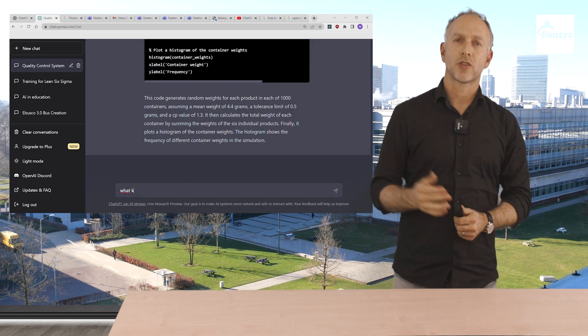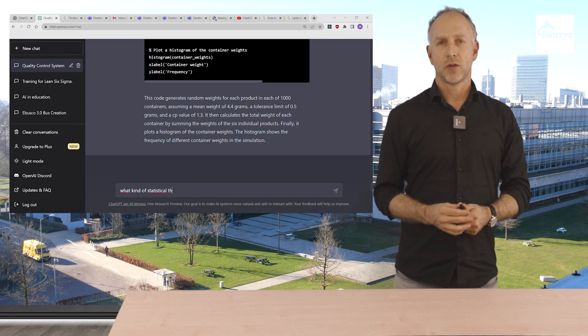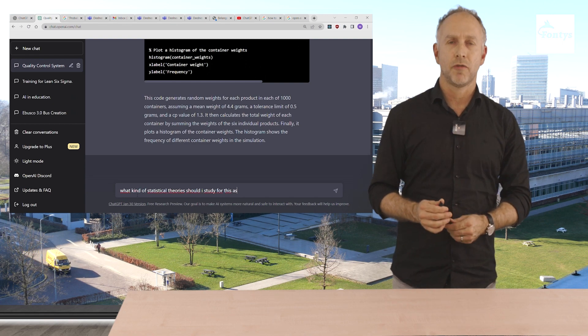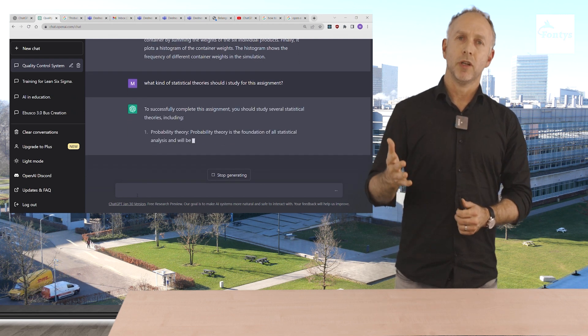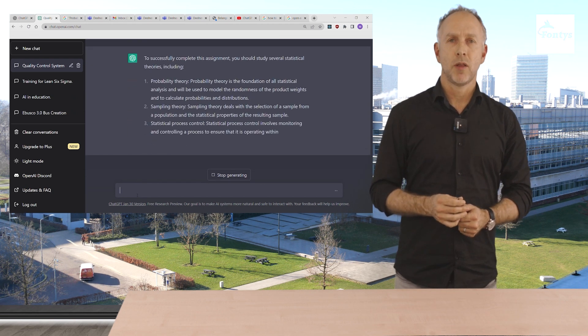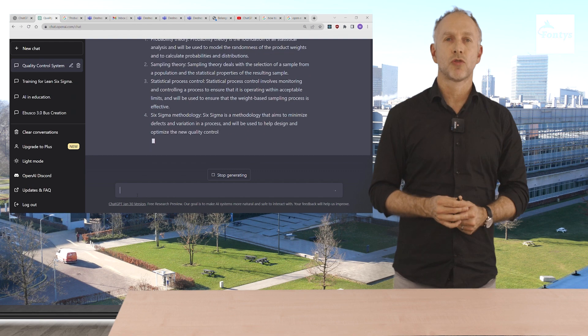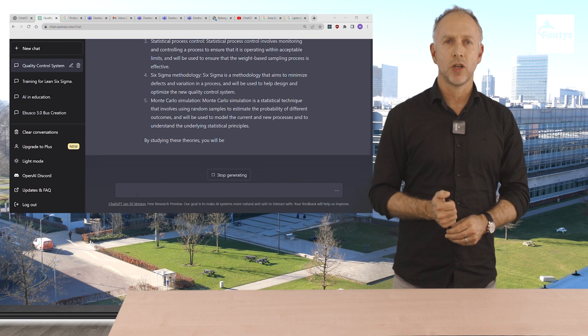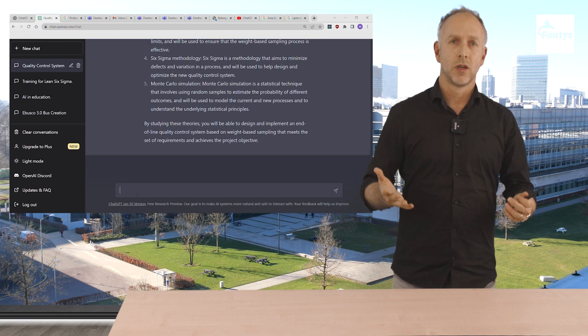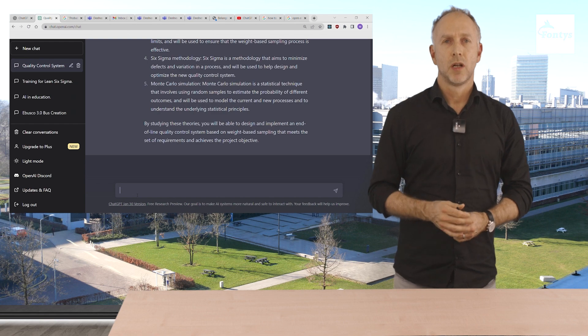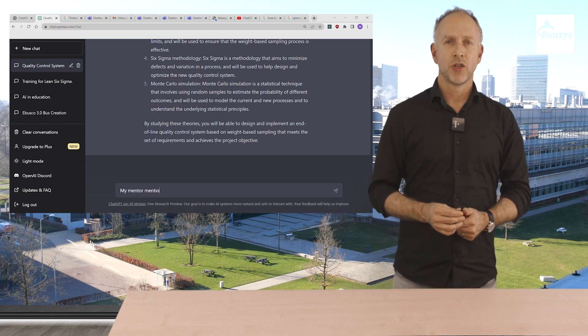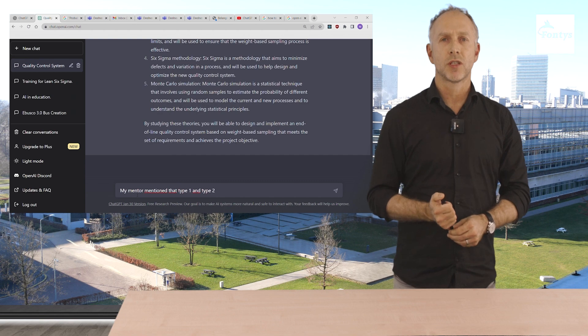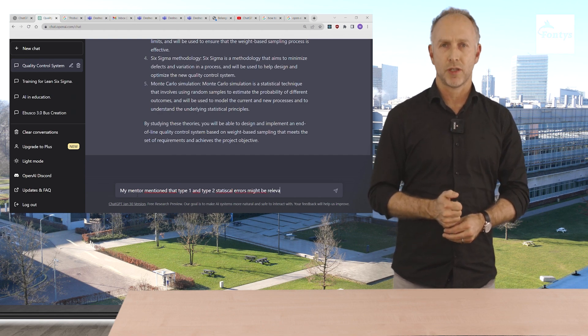We asked ChatGPT what kind of statistical theories should I study for this assignment? Probability theory, sampling theory, statistical process control, Six Sigma methodology, Monte Carlo simulation. Makes a lot of sense. Let's go into more detail.